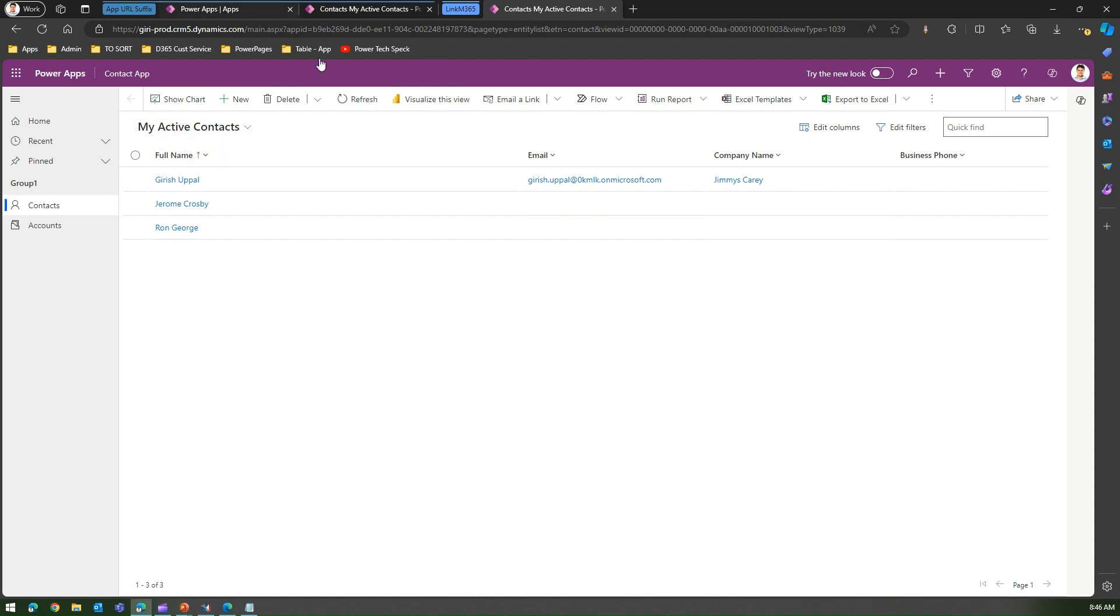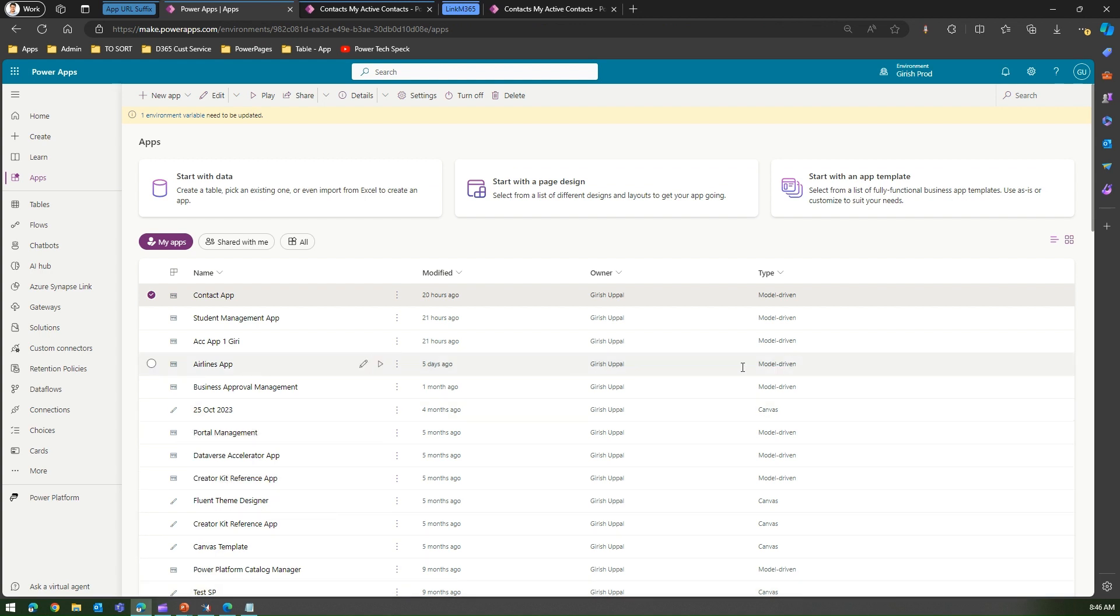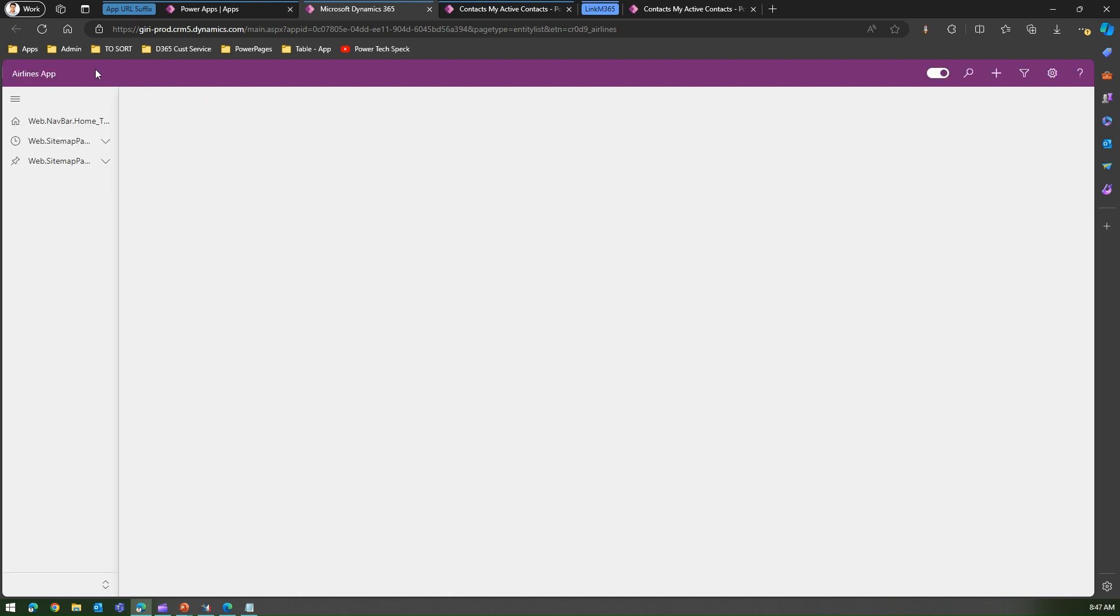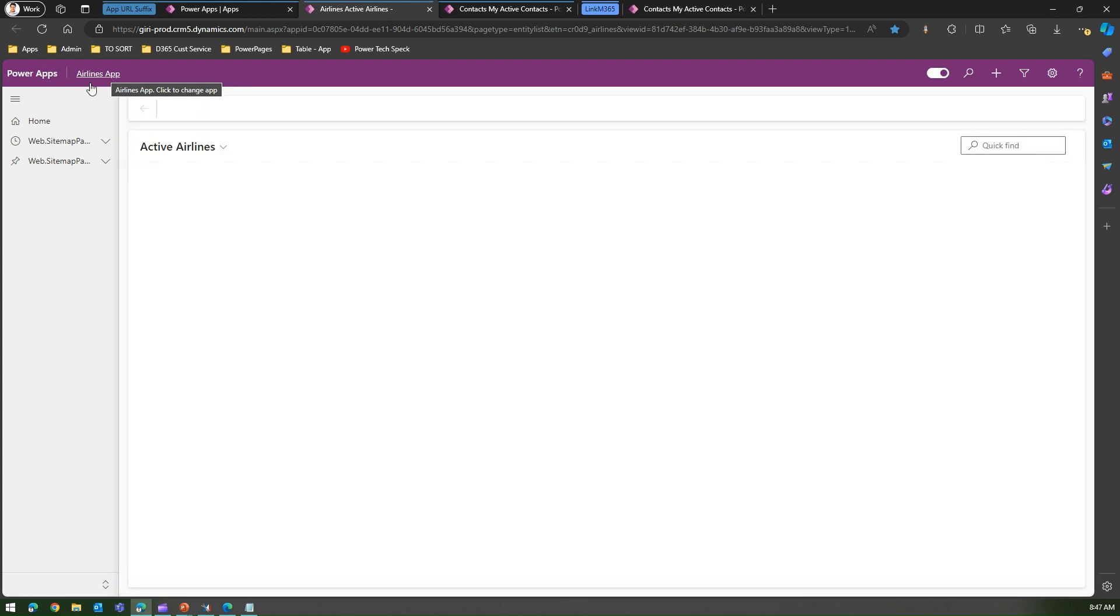If you have another app, let me go into the Airlines App. If I play this app, the process remains the same. You just need to play the app and then once that app is loaded, you just need to click on the hyperlink on the top, the name of the app. Here if you see, Airlines App.